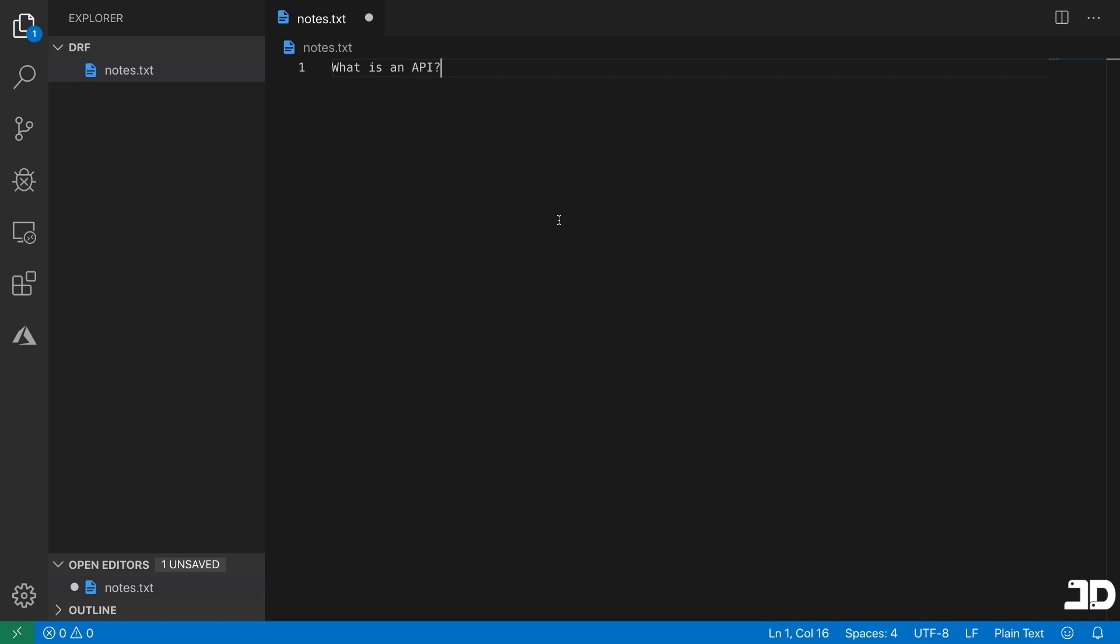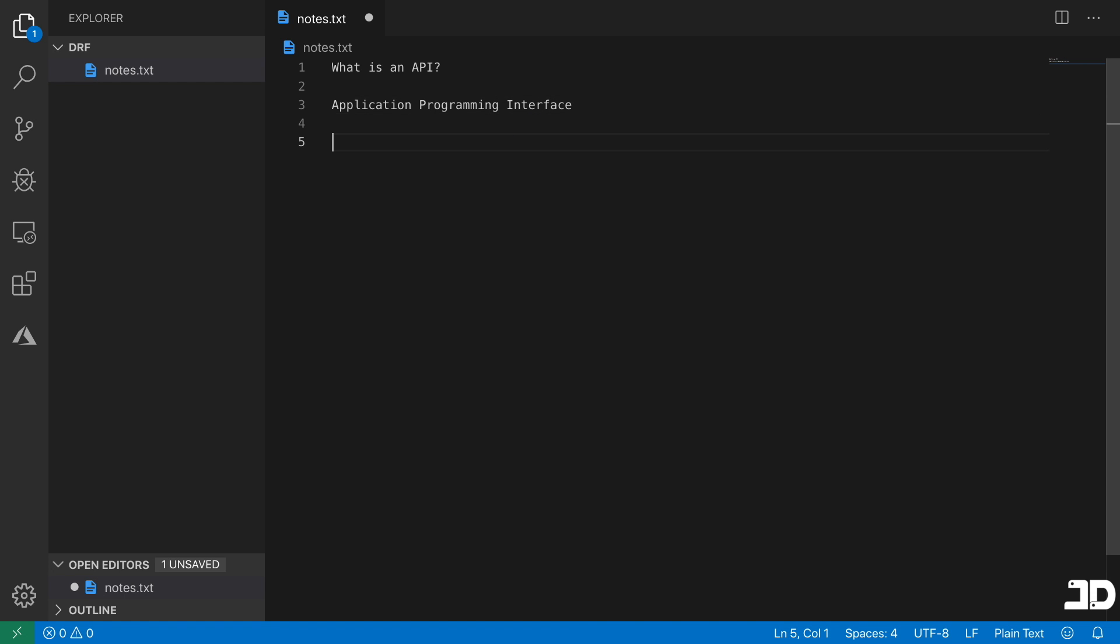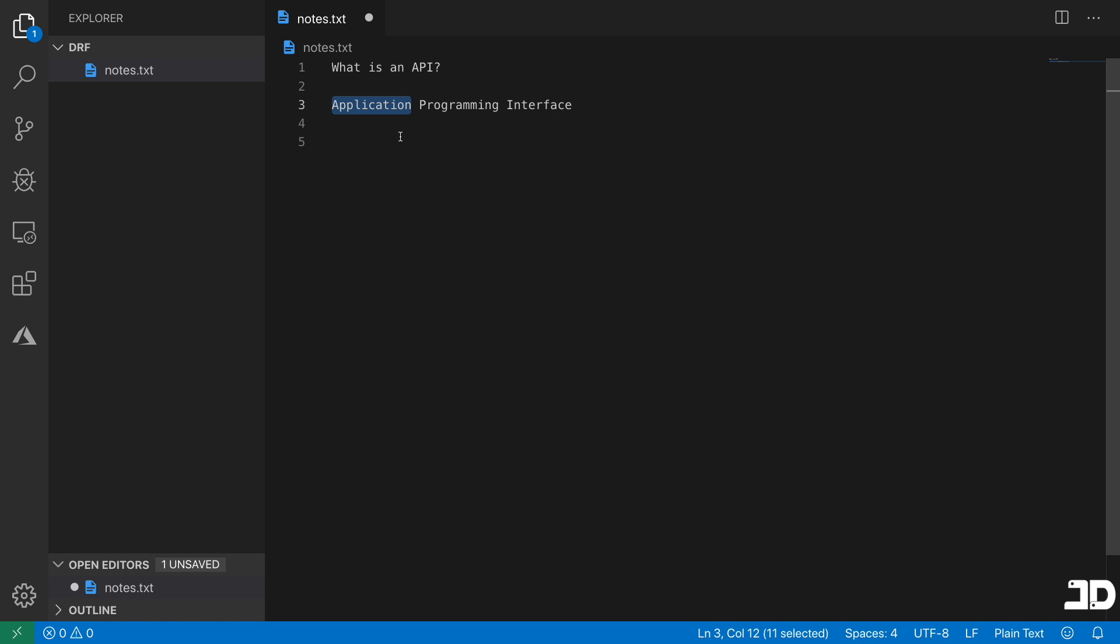The first question is what is an API? Now an API stands for application programming interface. And when you explain it like this, it's a little bit difficult to understand what that actually means. So when we go into each of these three words, it'll start to make a bit more sense. First it's an application, so it's an actual app, something that is functional. We're programming it, so there's a programming aspect of it. And then most importantly, an interface. An interface is something that allows two things to communicate to each other. And that's basically what sums up an API. It's something that allows two processes to communicate with each other.